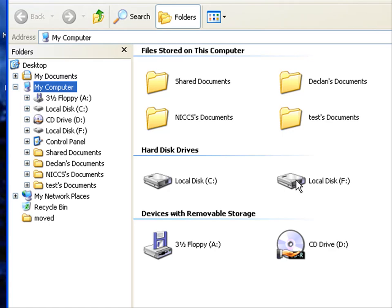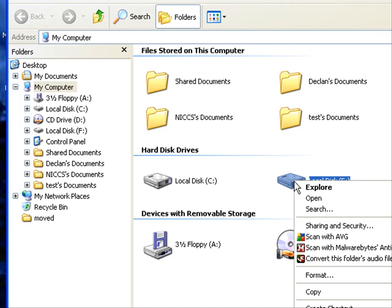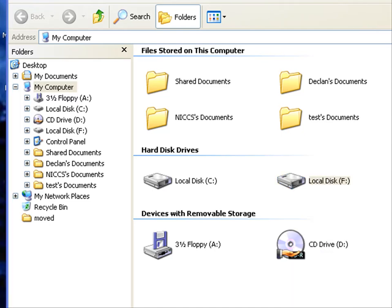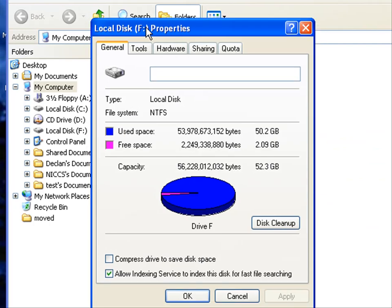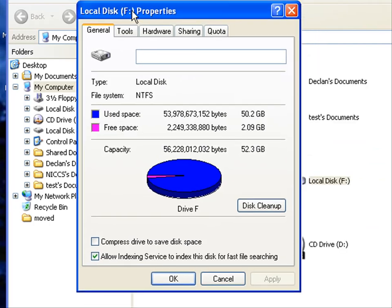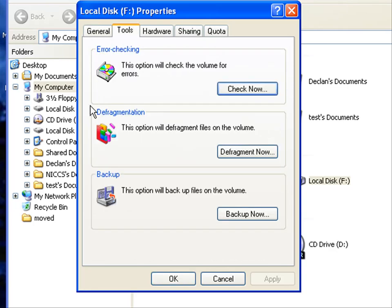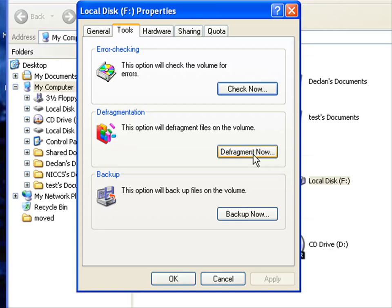I click and go to Properties. You can see the General tab, Tools, and all the tabs up there. What we're going to do is select the defragmentation option, so we click the Defragment Now button.